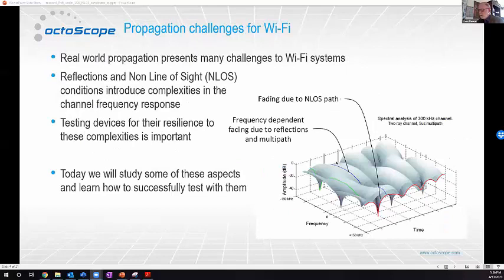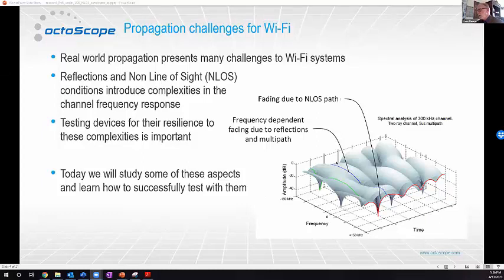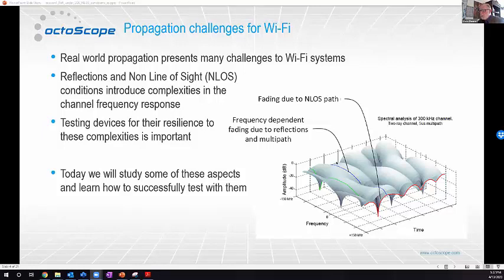This image shows in frequency and time the different aspects that happen in non-line of sight channels. Looking across frequency, you can see nulls that creep in depending on the frequency, and there's also variation over time. This is a pretty complex thing for a receiver to deal with, and it's important to test their resilience to these complexities. Today we'll study some of these aspects and learn how to successfully test with them.